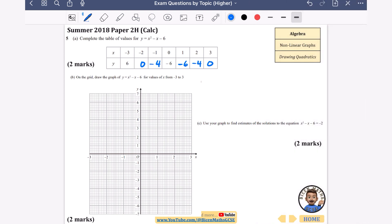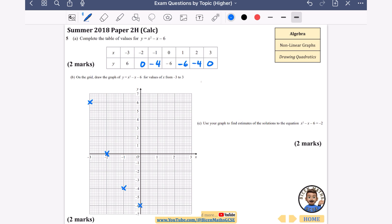It says on the grid draw the graph from minus 3 to 3. So: minus 3 goes with 6, minus 2 with 0, minus 1 with minus 4, 0 with minus 6, 1 with minus 6, 2 with minus 4, 3 with 0. Draw this as freehand as possible — at the bottom, make sure there's a little bump and it's as smooth as you can draw it.